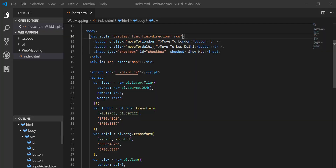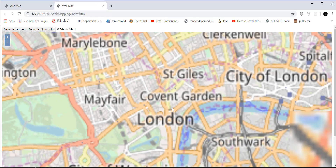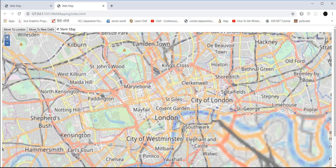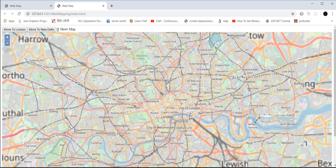The layout isn't great, so I wrap the buttons and checkbox inside a div with flex-direction row to display them in a row. Now there's London — you can zoom in and out — and this is New Delhi. You can switch locations, toggle the map, and add any list of cities by creating projections and switching center on button click.